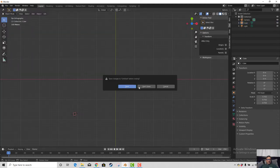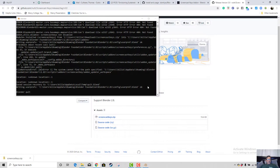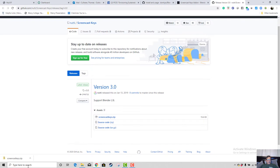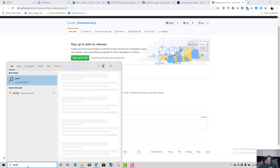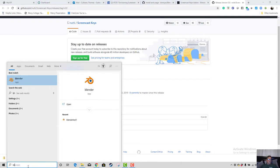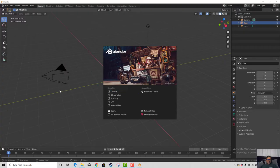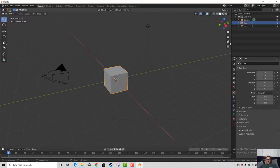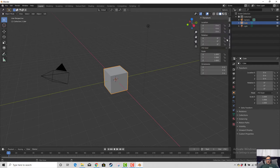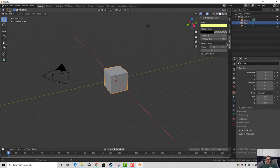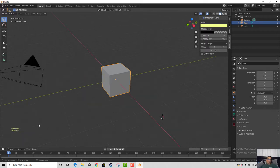We can quit and don't save this. Let's try it again. Let's open Blender here. Let's open this up, look at Screencast Keys, turn it on — and there, now it's showing up.